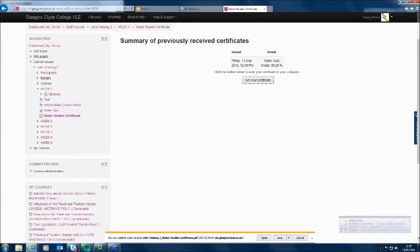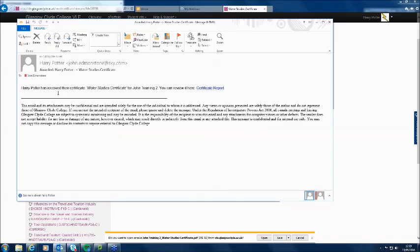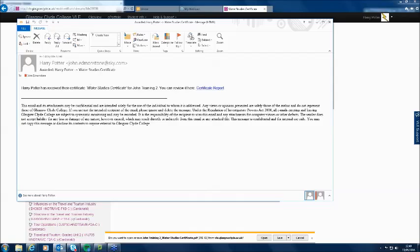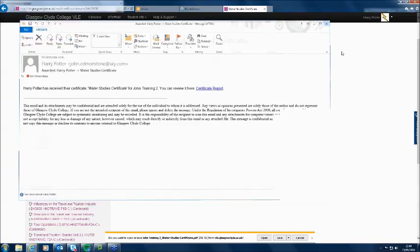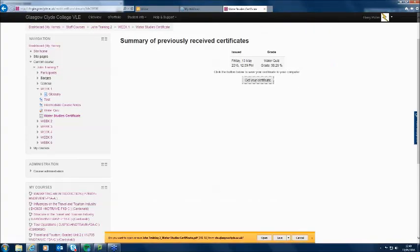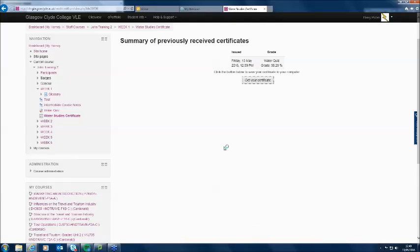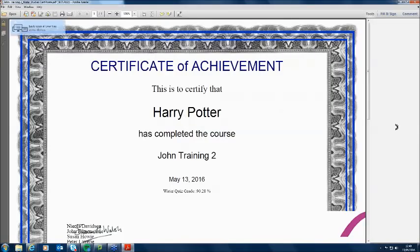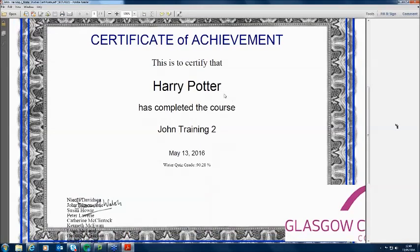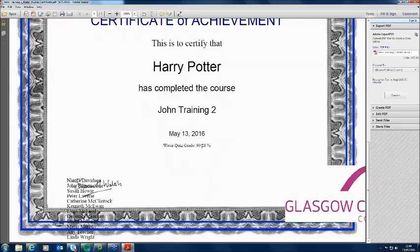Harry clicks Get Your Certificate. I set it as a download option, so he has to download it. And notice — Harry Potter getting awarded a certificate means he's been sent an email. I've got Harry Potter's email set up as mine, so as a teacher I've been told that Harry's just claiming his certificate, because I set up an email alert. I click Open so we can see it. There's our certificate — a black border, blue border lines — 'This certifies that Harry Potter has completed the course John Training 2, water quiz grade 90.28%.' Susan Walsh's signature is on there, the names of all the teachers, and the Clyde logo.